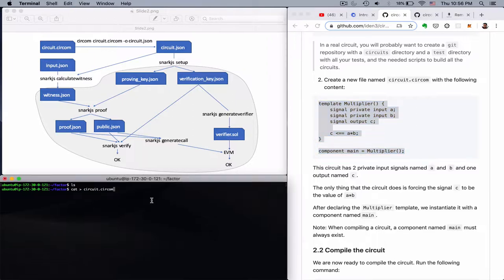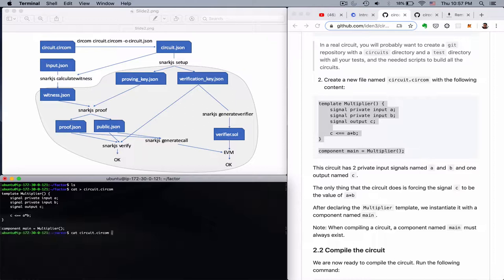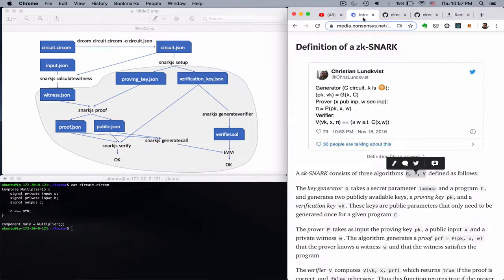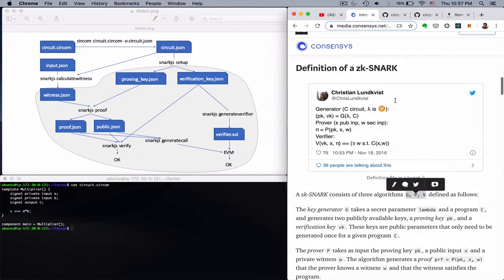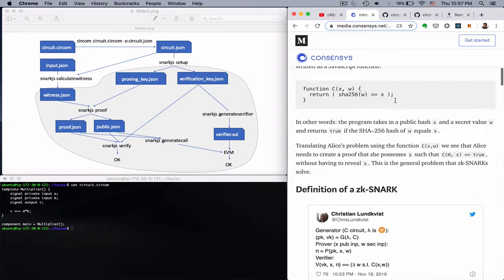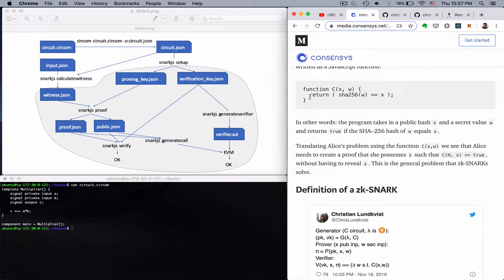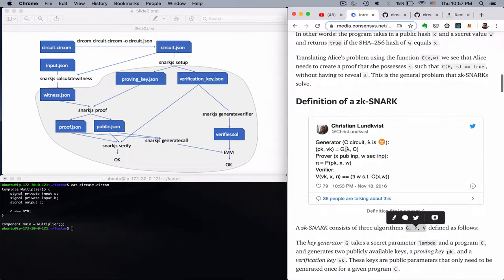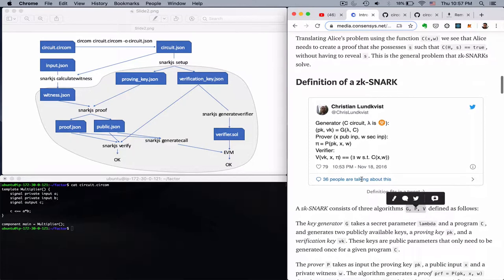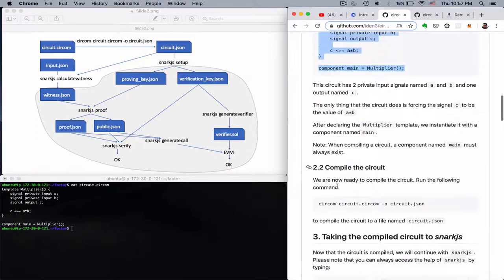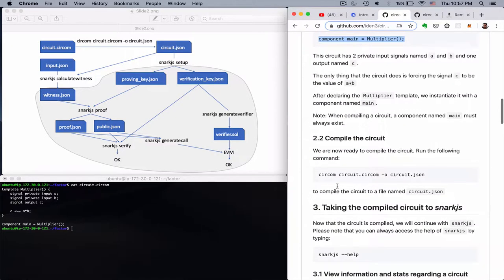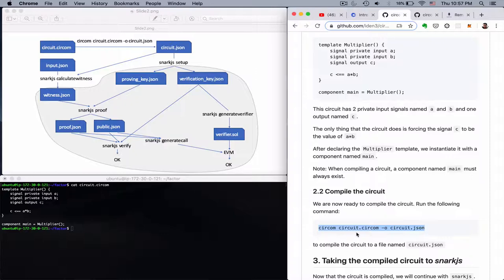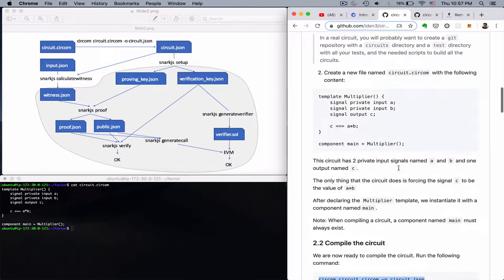And so let's put this in a file. So cat circuit.circom. We can see exactly the same thing. So in terms of the formalism of this article, this is the function C. This is the thing that the generator will take along with a random lambda. Then we have an intermediate step which is compiling this circuit.circom to a JSON file.